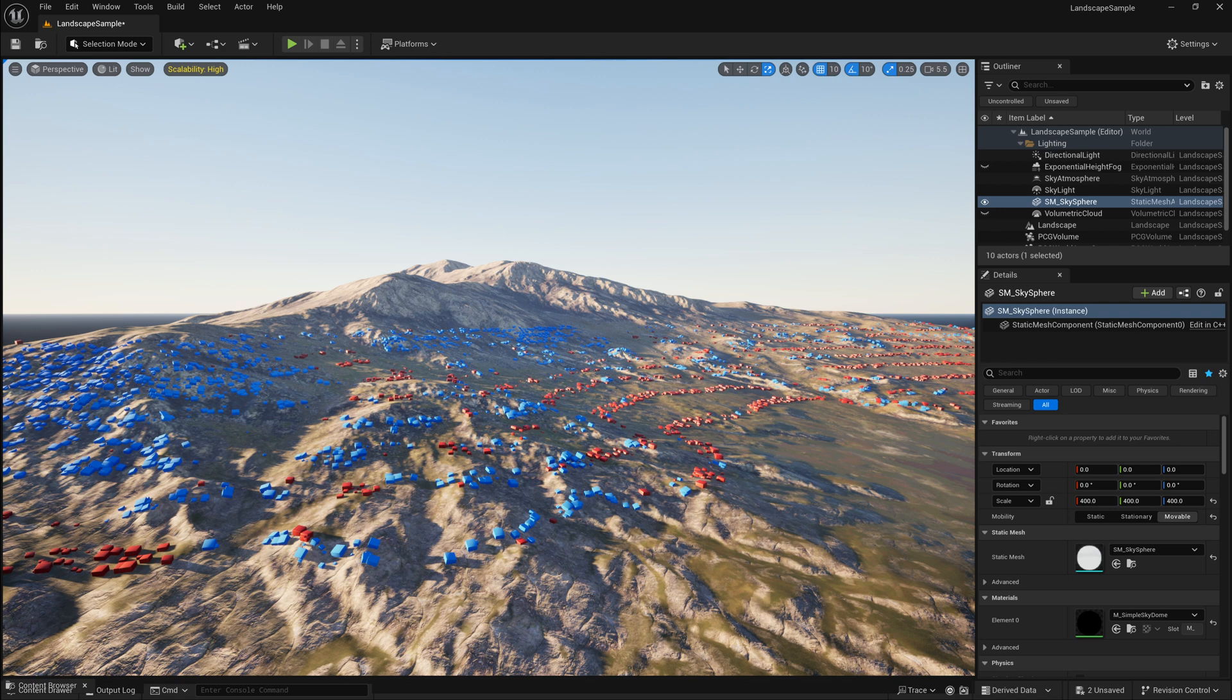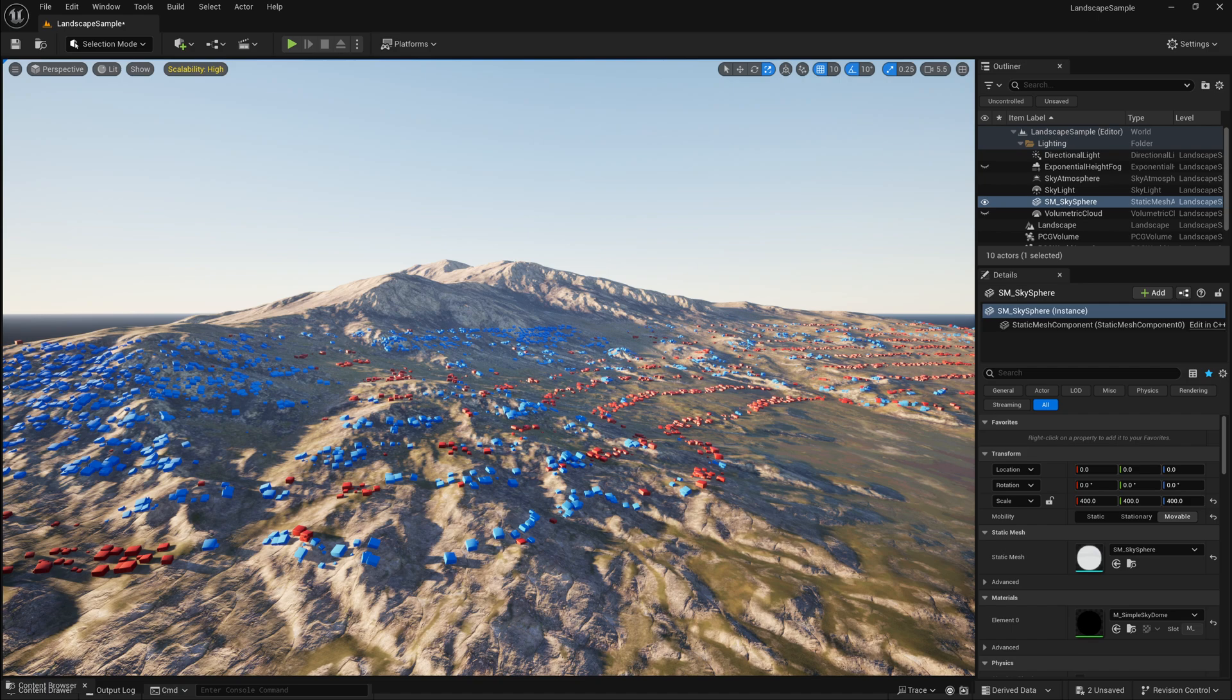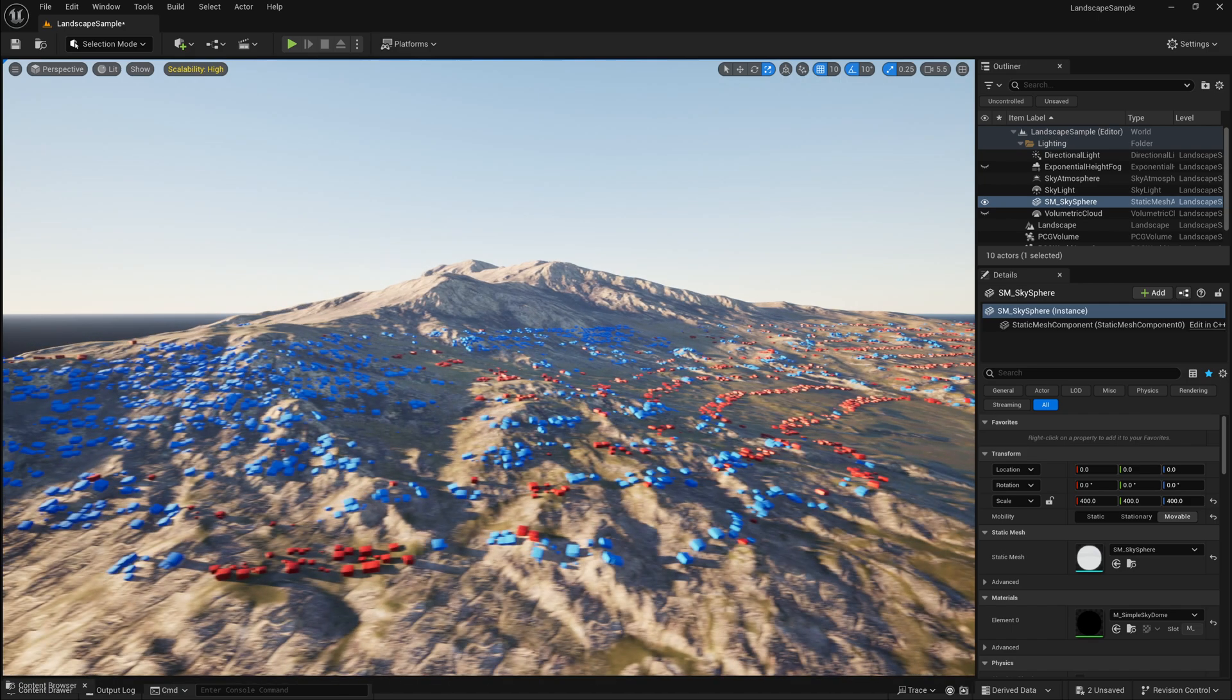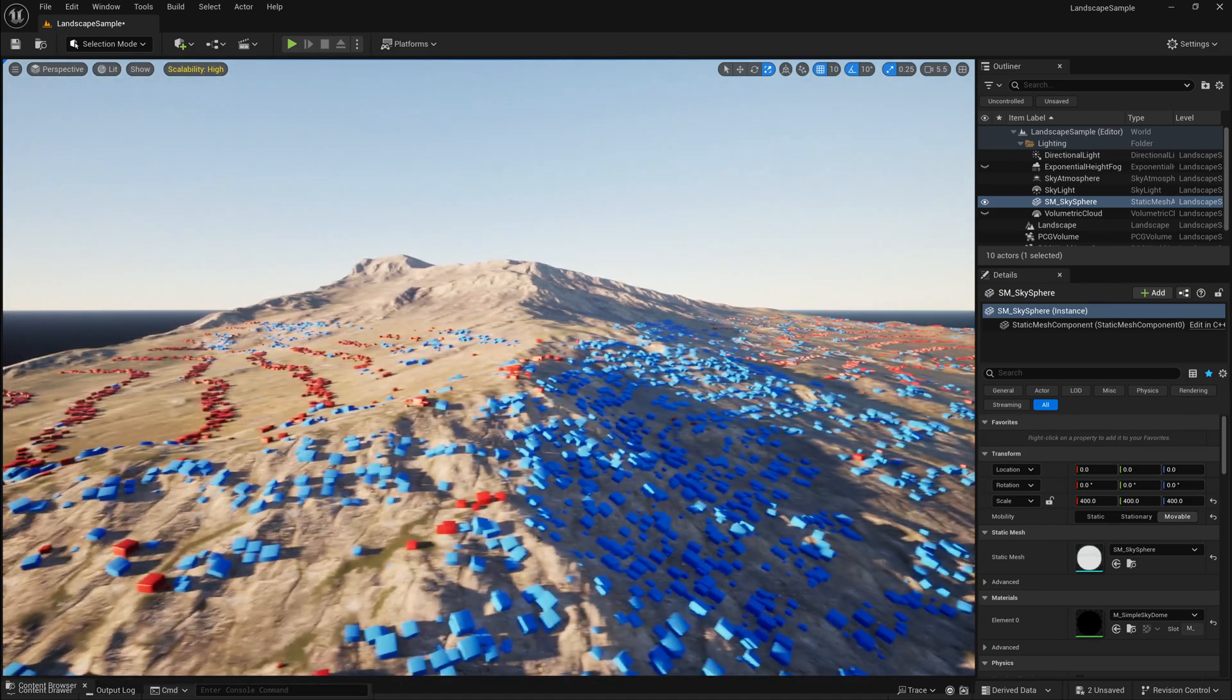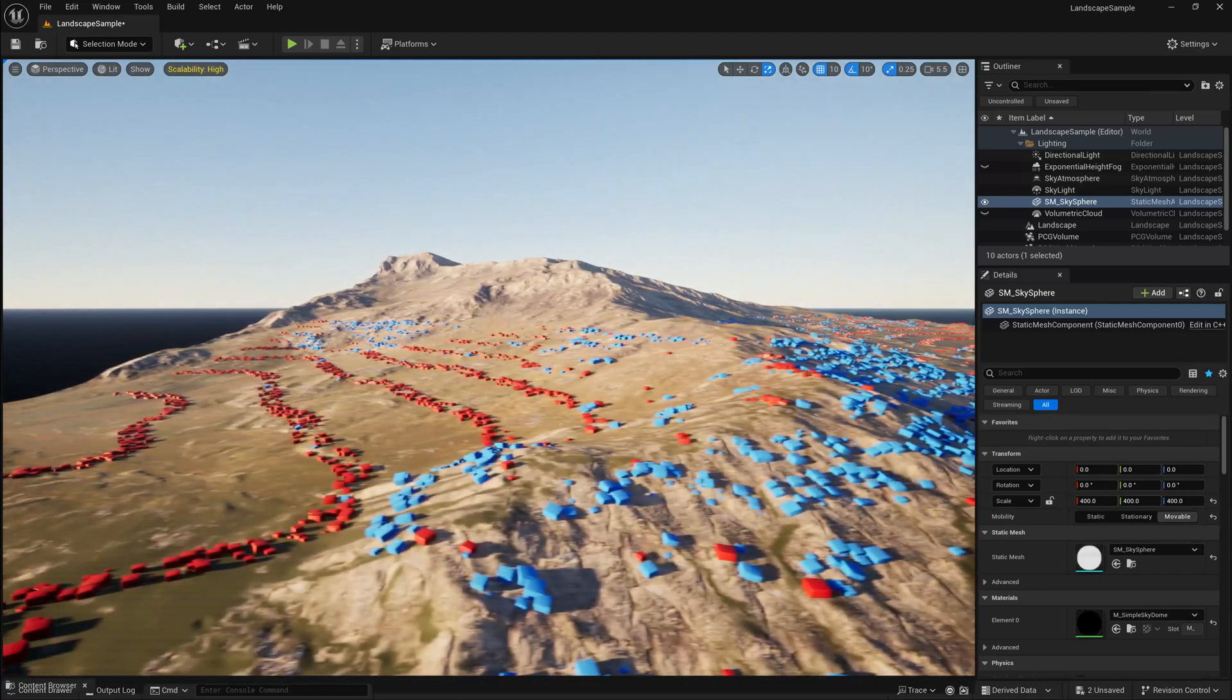This node will produce lines that follow your terrain curvature along different height steps, and it can be useful to scatter objects on edges or ellipses of your terrain like cliffs or rocks or trees on the edges of certain elevation heights or slopes.